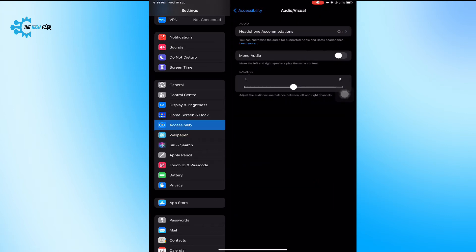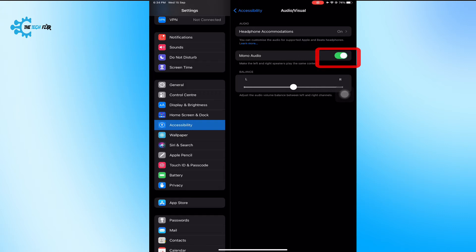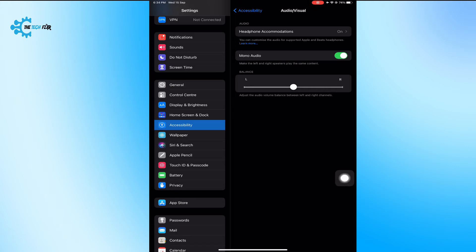If you can't find it on your iPad, go to Accessibility and then the Audio/Visual option. Then turn on Mono Audio and move the balance point from left to right. The static noise should now be gone.